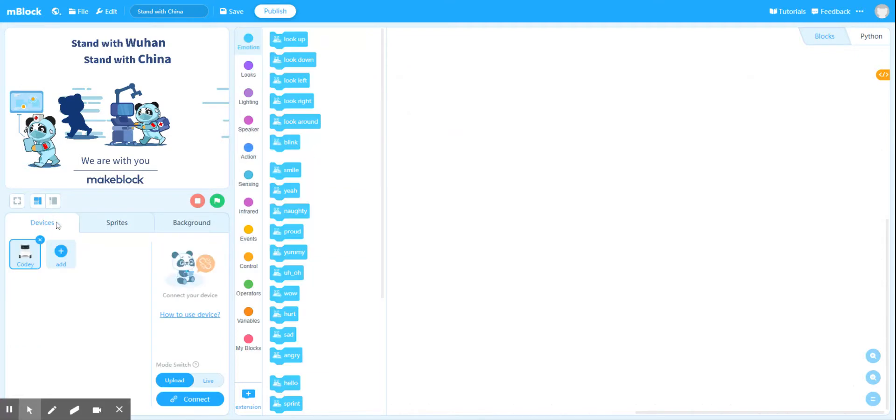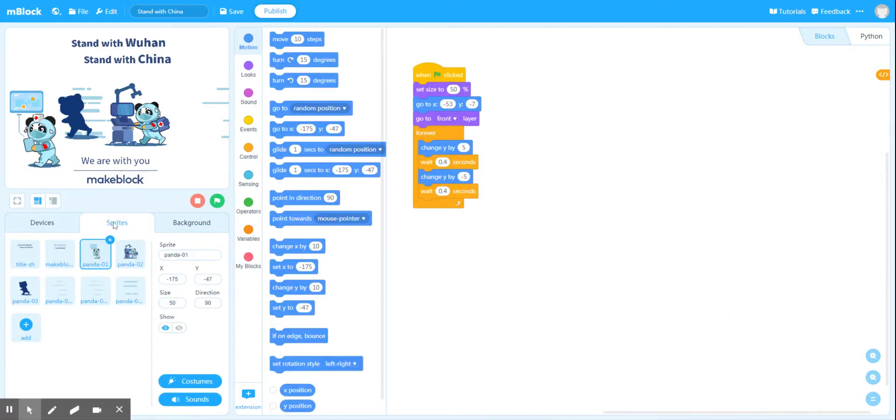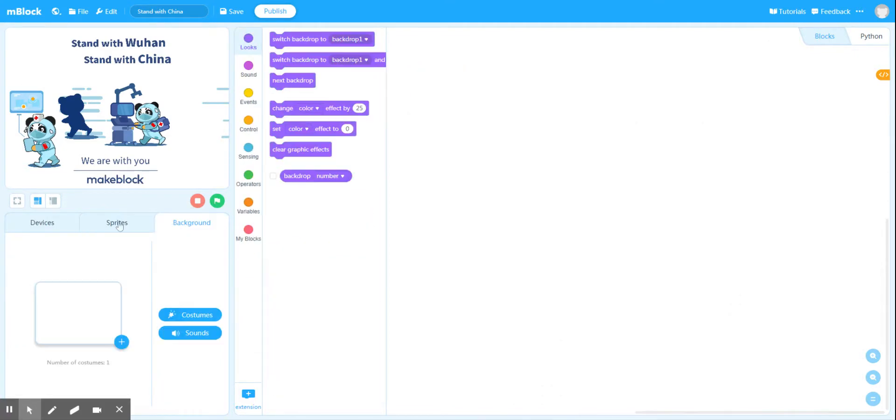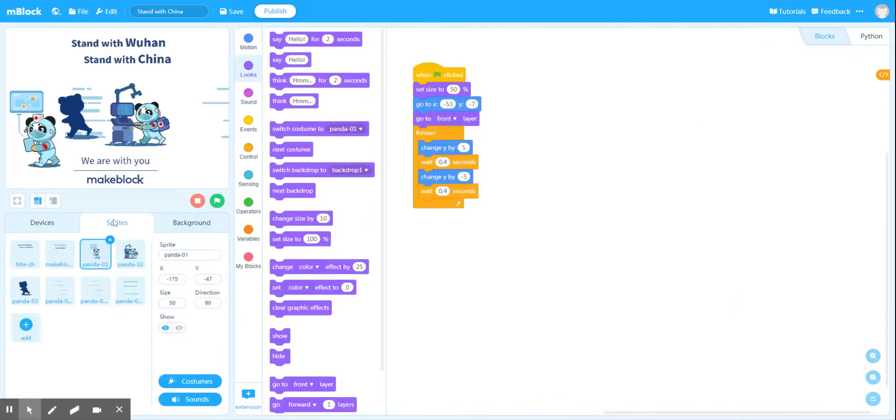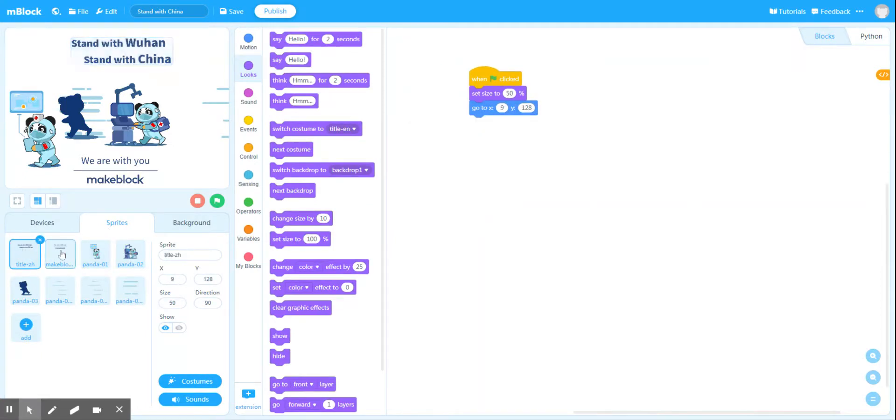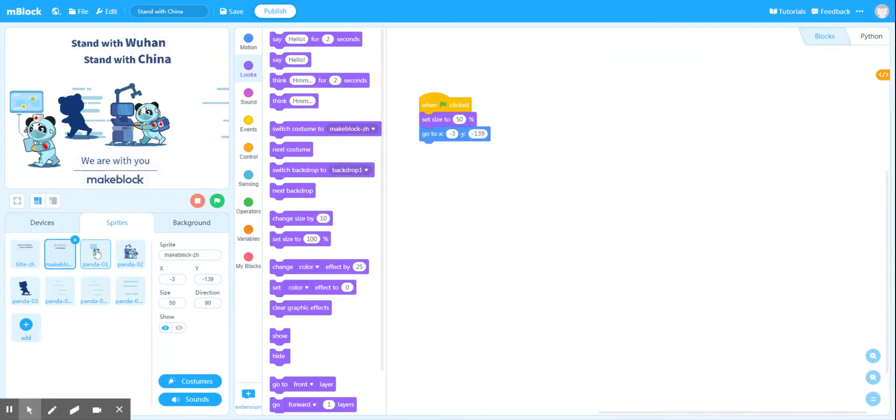And I've got my sprites tab selected on the bottom here. You can see that I've got three tabs available to me: the devices, sprites, and background. And in the sprites tab, there's a small box representing each sprite on the screen.